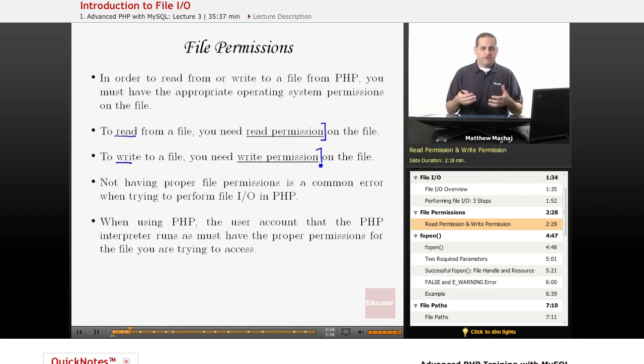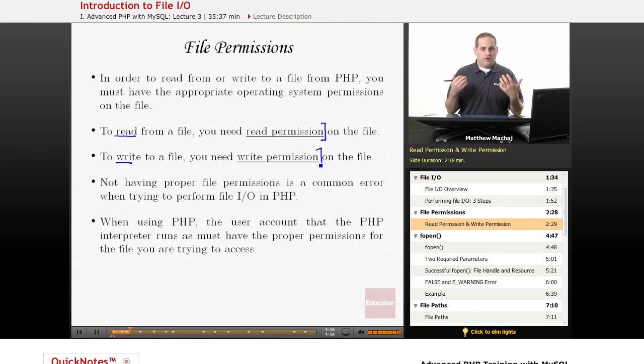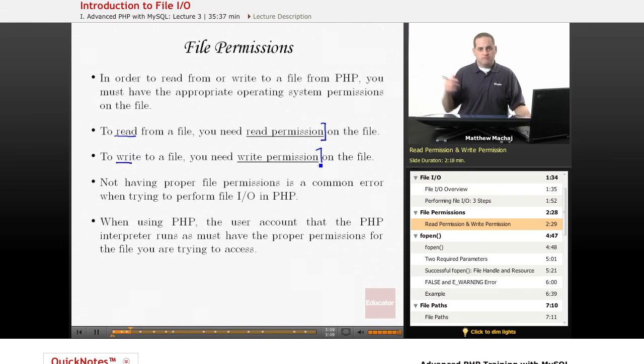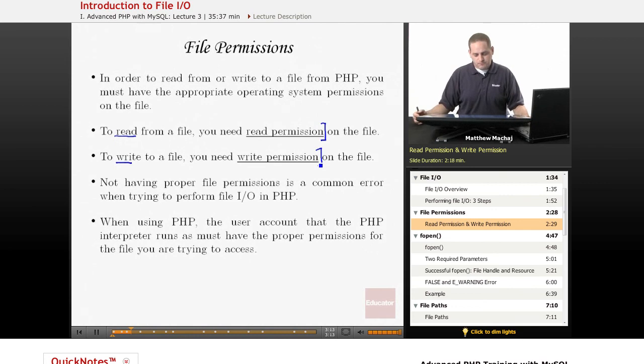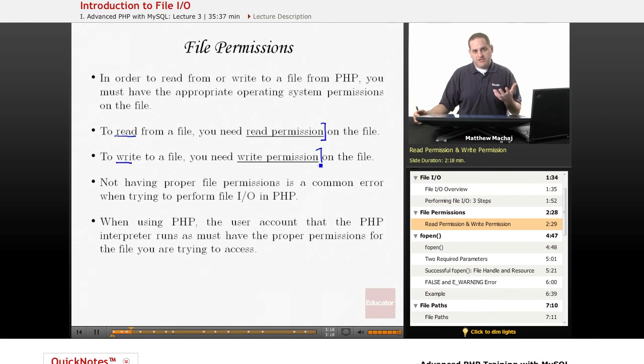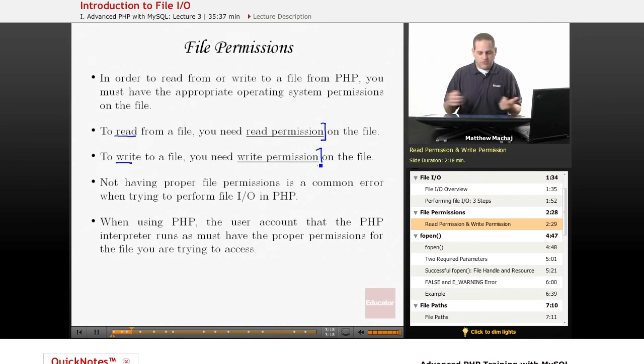So, for our local development environment, it's going to be a Windows permission system. If you're developing, maybe typically, if you're using a web host, they typically use a Linux server. It's going to be dealing with Linux's permission systems for read and write permissions.